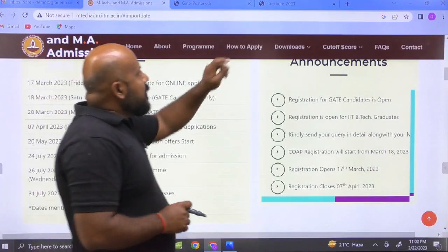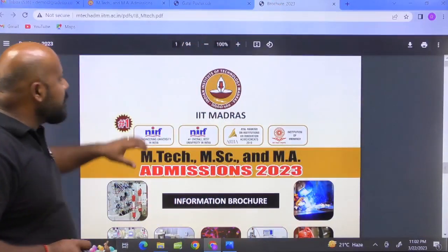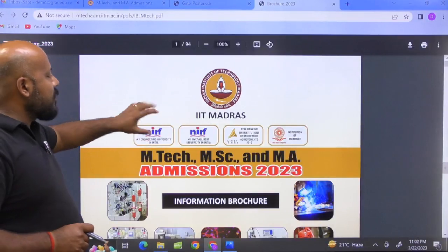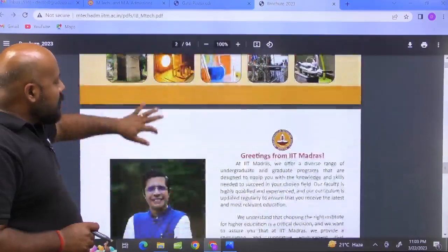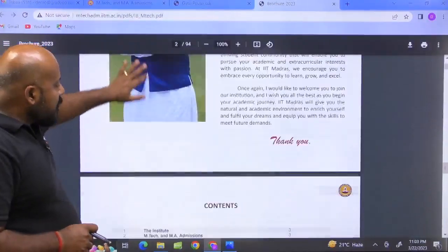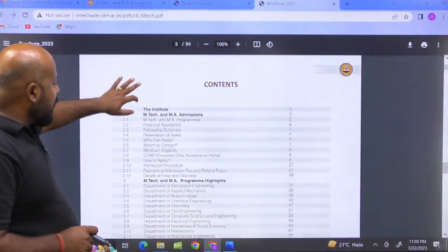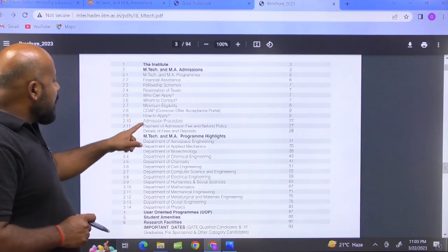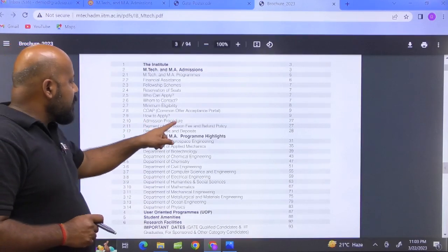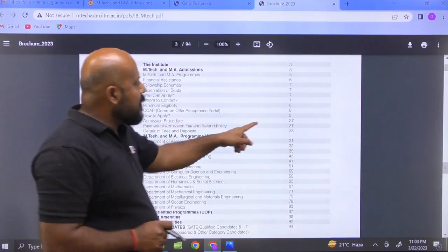Now, if you come to the PDF — the brochure — it is a very long PDF of 94 pages. What you have to do is simply follow the index. For example, if you want to know what the admission procedure is, it is given under heading 2.10 and the page number is 27.